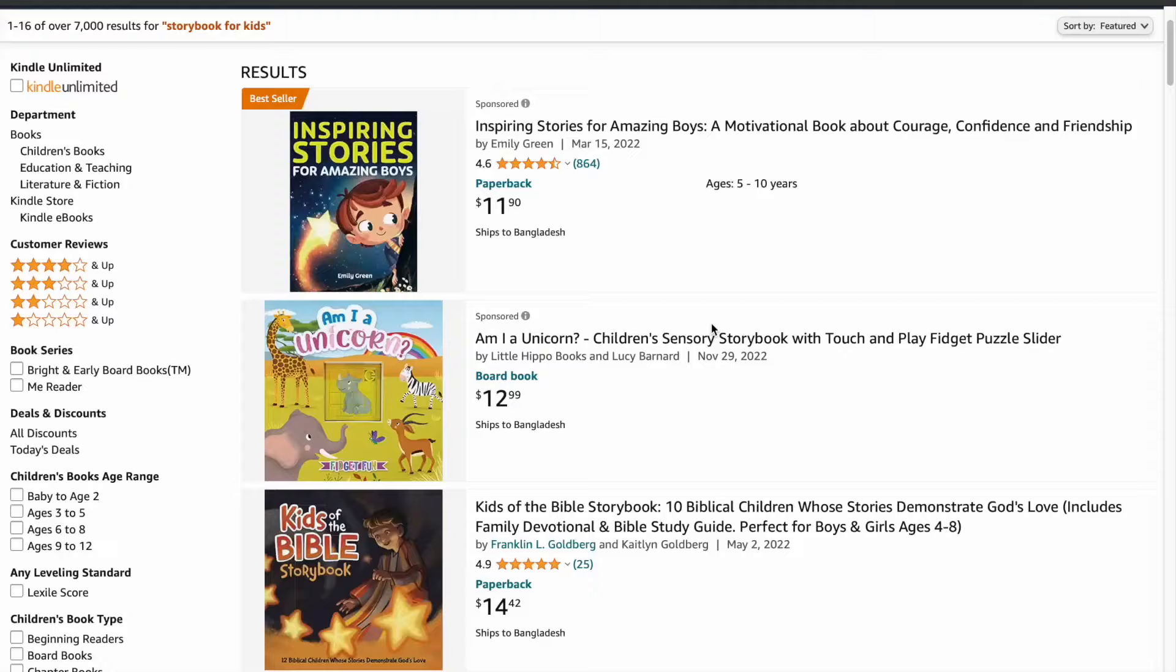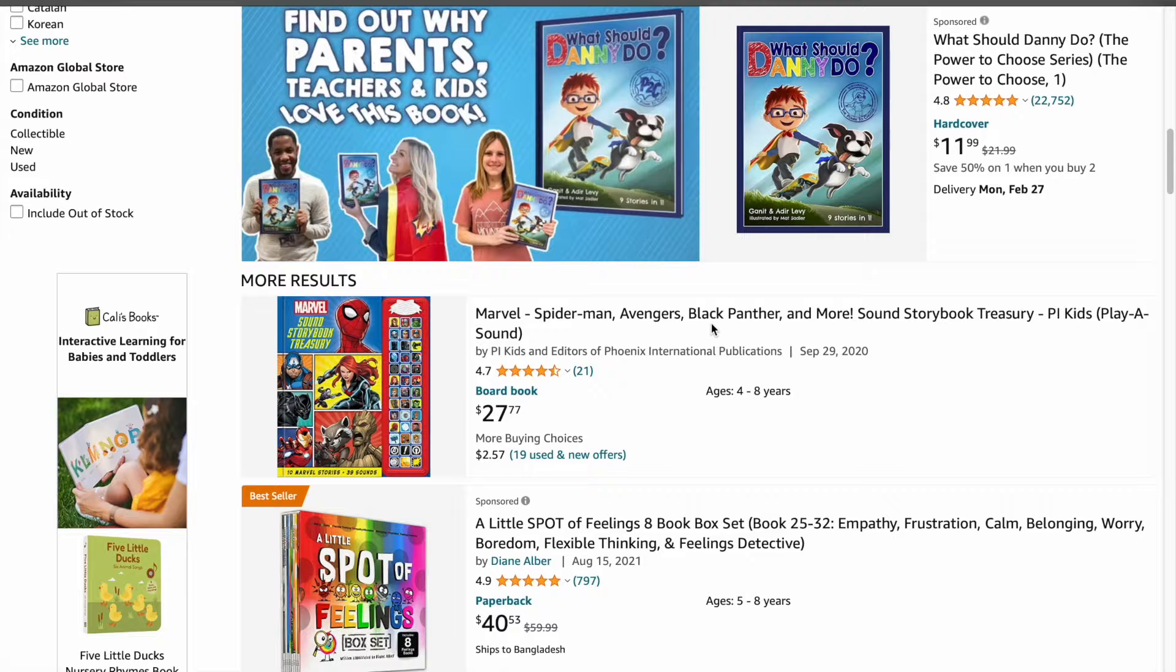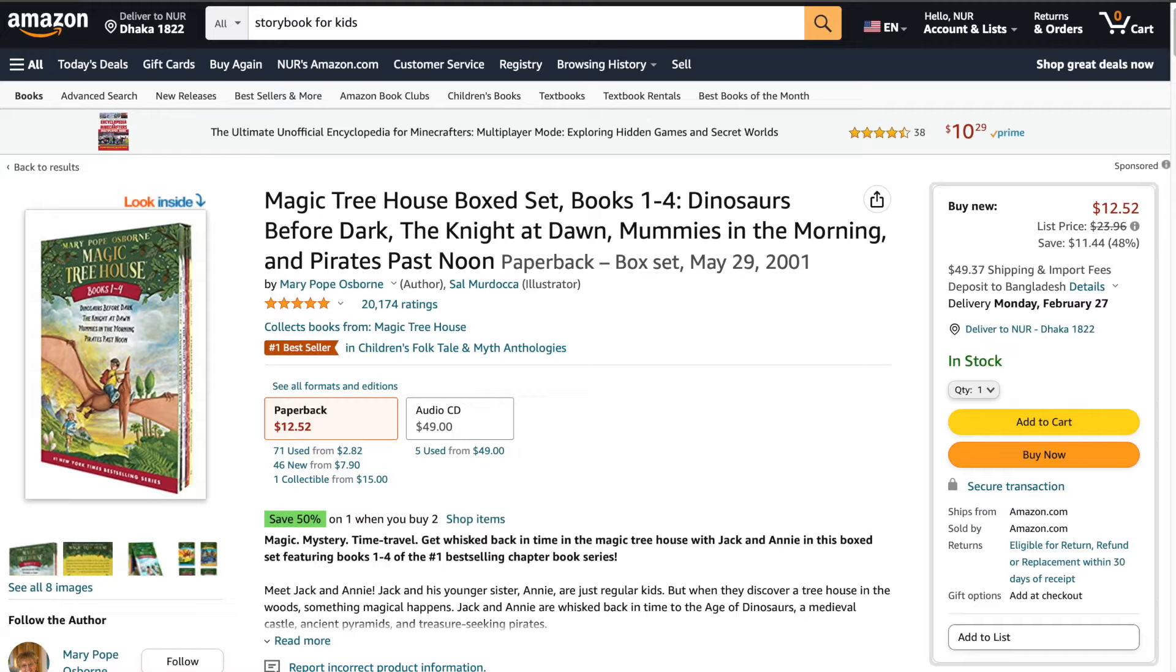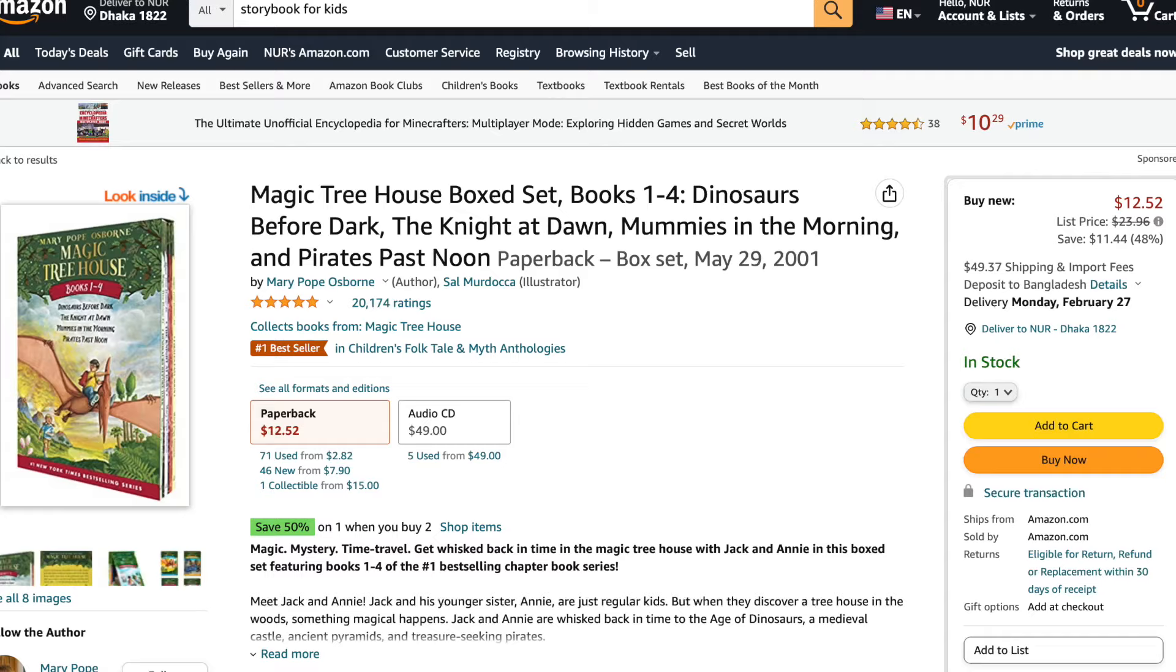I came across this idea while scrolling on Amazon looking for potential passive income ideas for my business. Then I found this product which is a storybook for kids. You might say, what's interesting about it? After doing my research, I was shocked by the number these sellers make by simple storybooks like this.